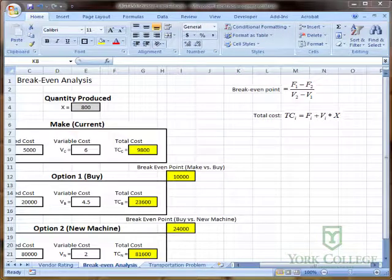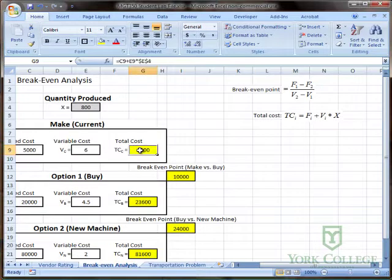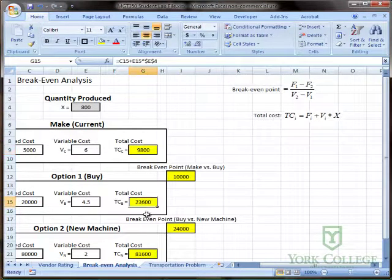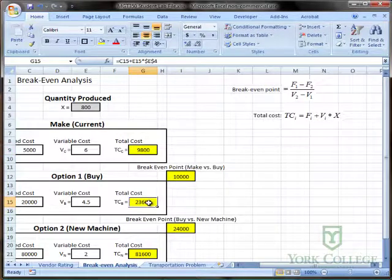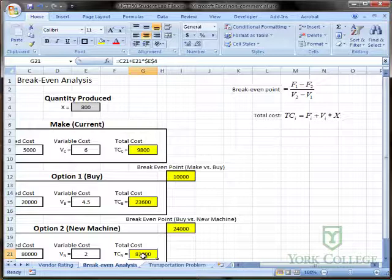In the last clip we were able to enter in the formulas for total cost for each of these possible production options: in-house, buying from an external source, or getting a new machine and still producing in-house.